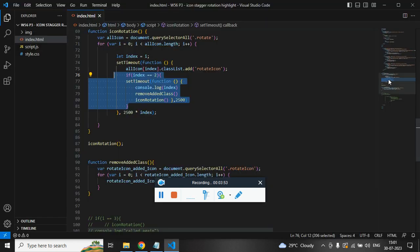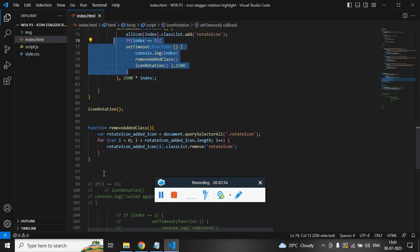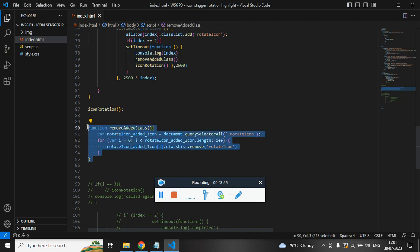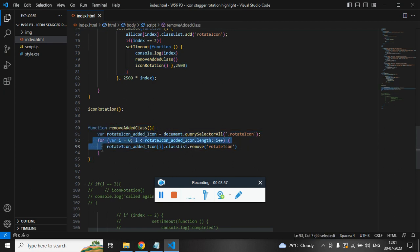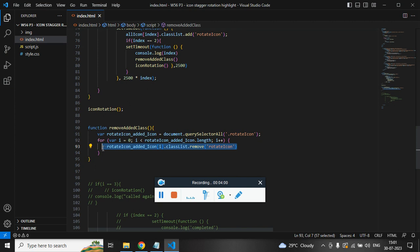So it gets disappeared because of this function. I have run a for loop on all the images and remove the added class rotate icon.